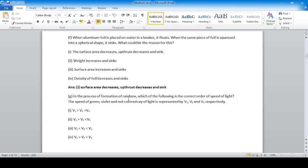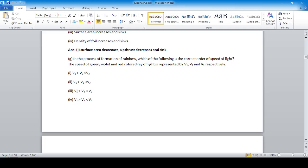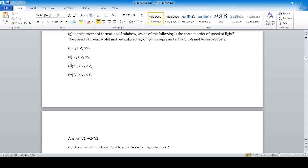In the process of formation of a rainbow, which of the following is the correct order of the speed of light for green, violet, and red colors? Red color has the greatest speed (v3), green is intermediate (v1), and violet has the lowest speed (v2). So v3 is greater than v1, which is greater than v2. Option number two is correct.